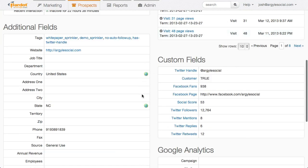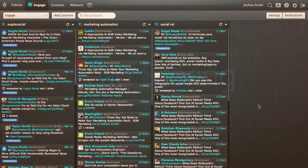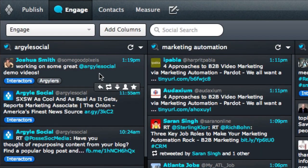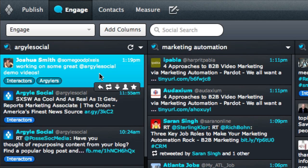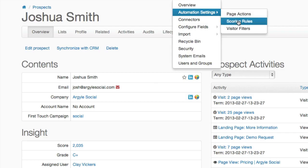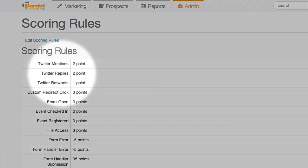This feature can give your sales team a larger pool of qualified leads. Argyle provides improved lead scoring with social actions. Whenever a social prospect mentions your brand or shares your content, Argyle pushes up-to-date social metrics to Pardot. This allows you to create rules that increase a prospect's score and can qualify leads as they move down the sales funnel.